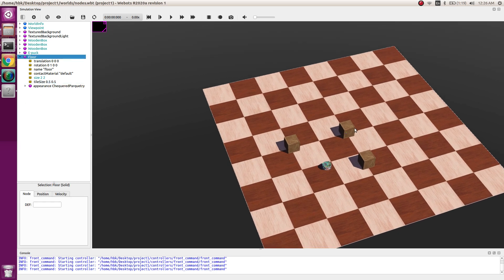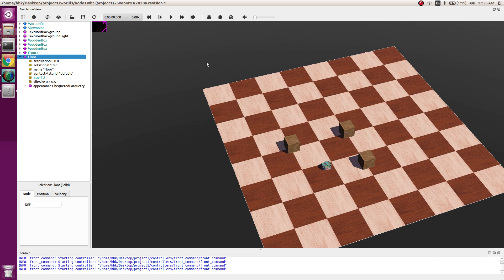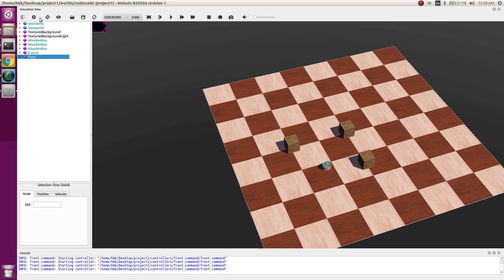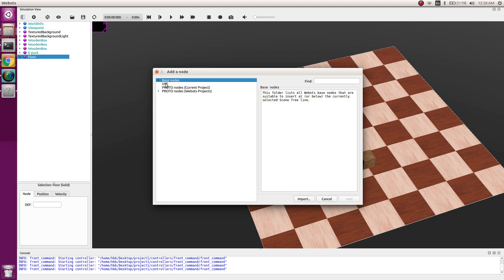Today the main motto of this video is learning to make custom shapes through nodes. First we will make a ball. We will start with a base node because we are making a new node.